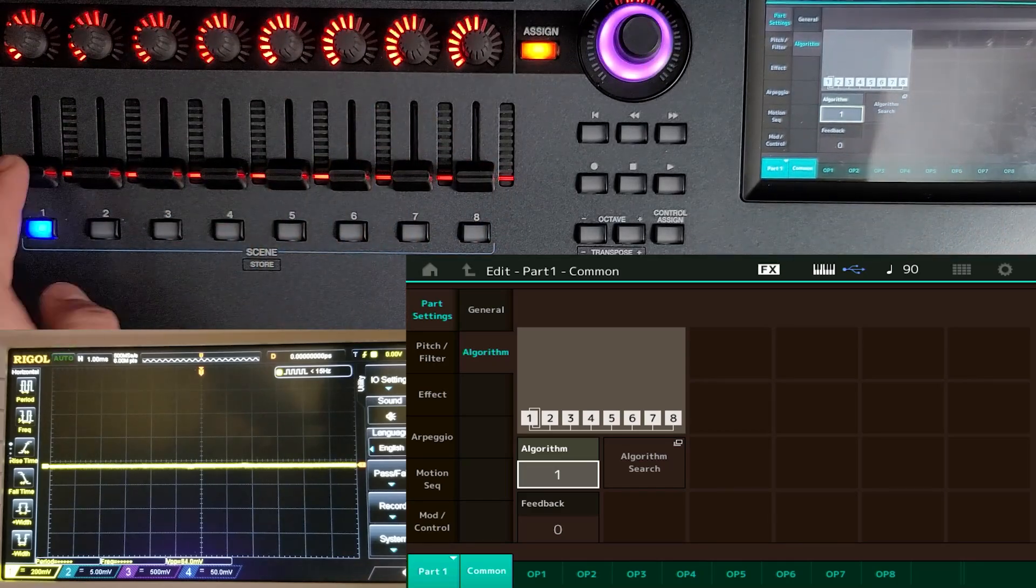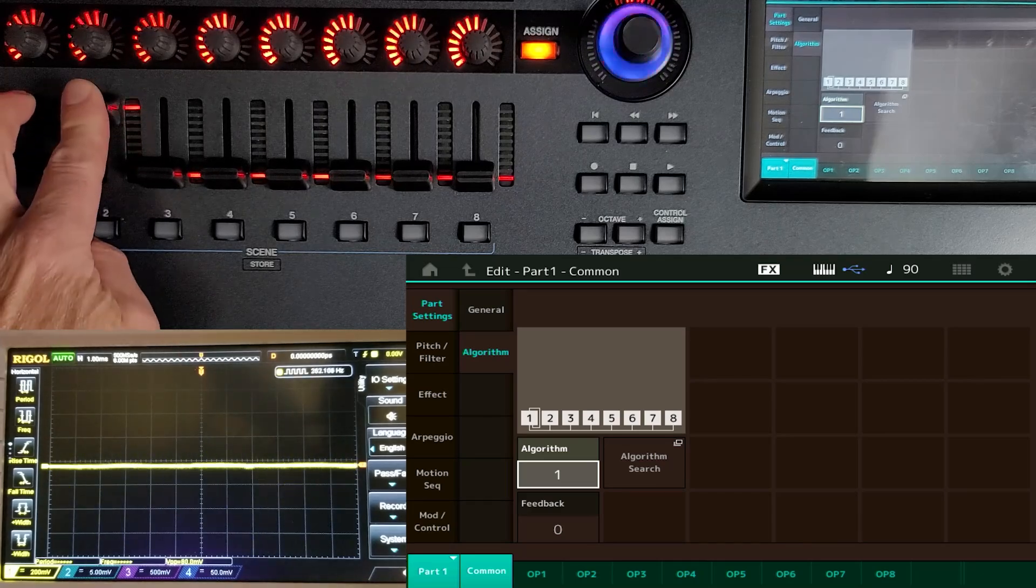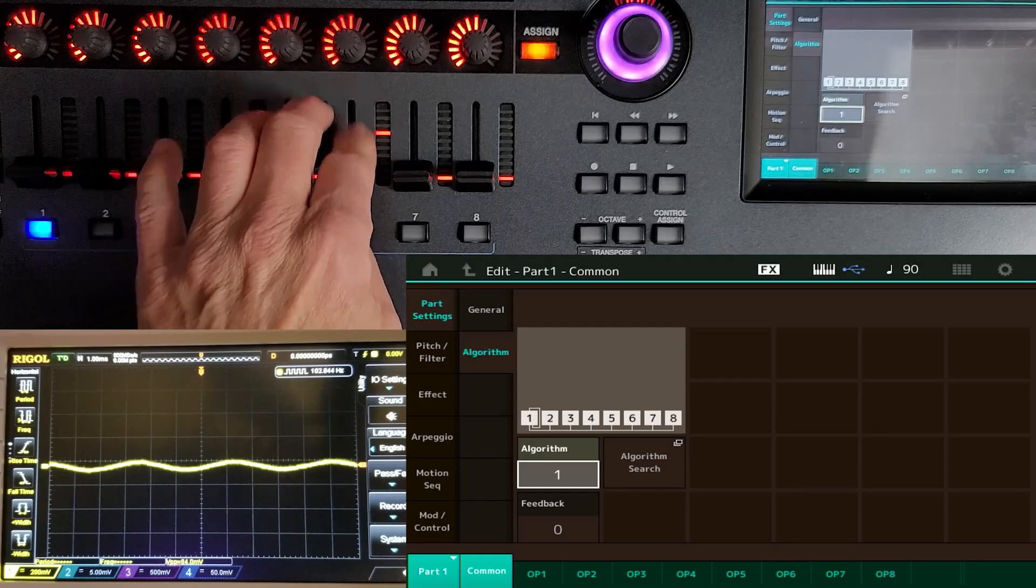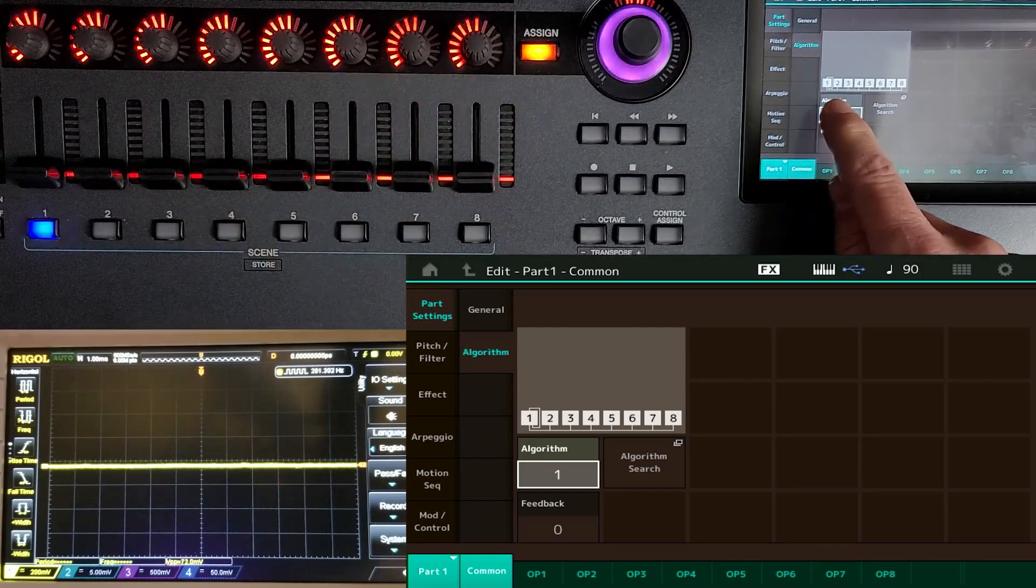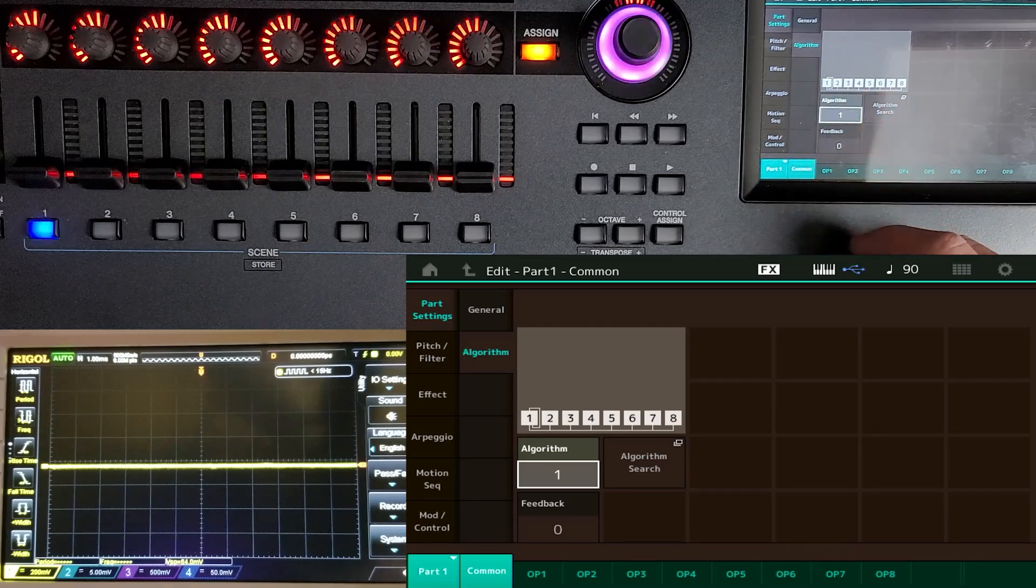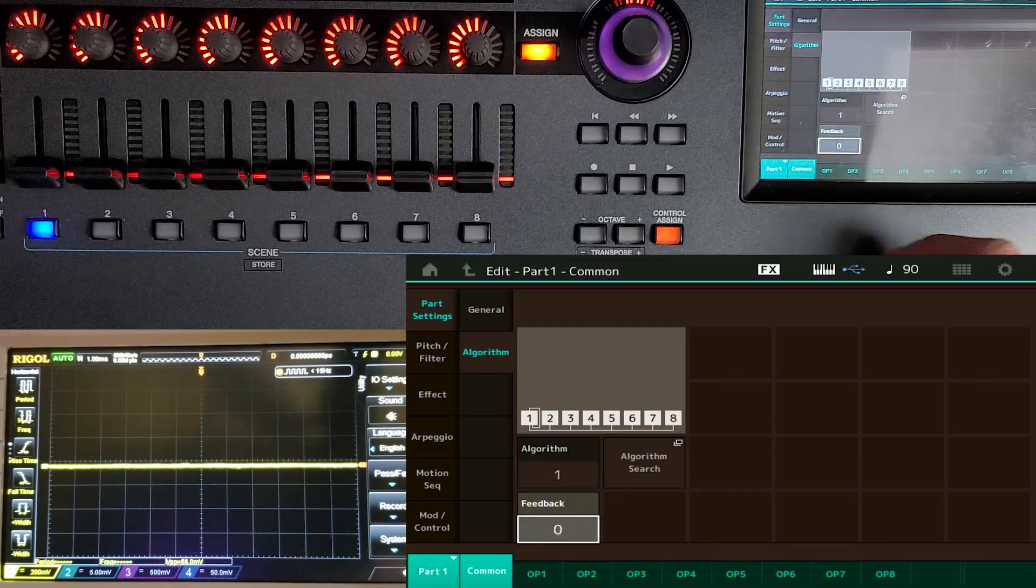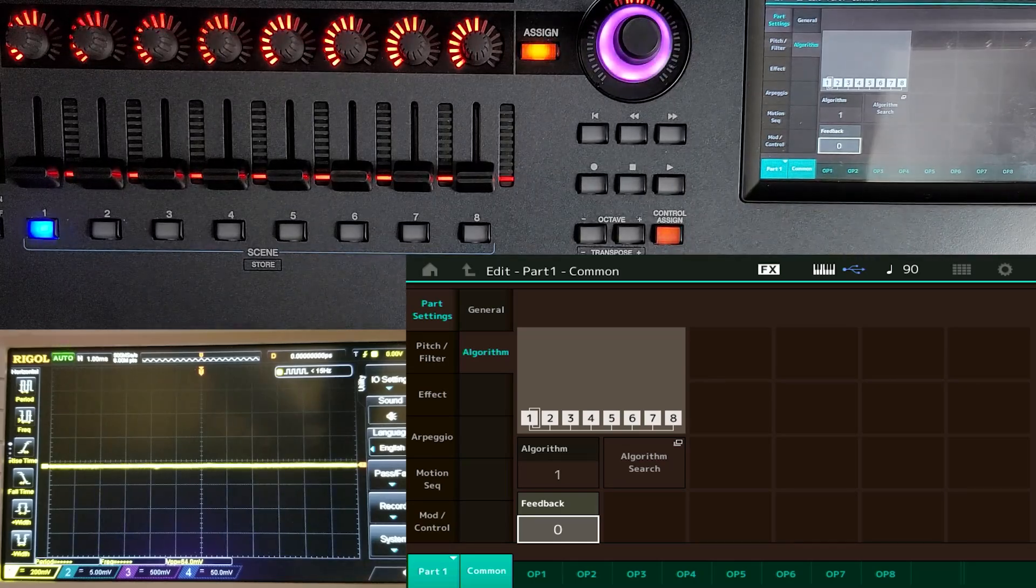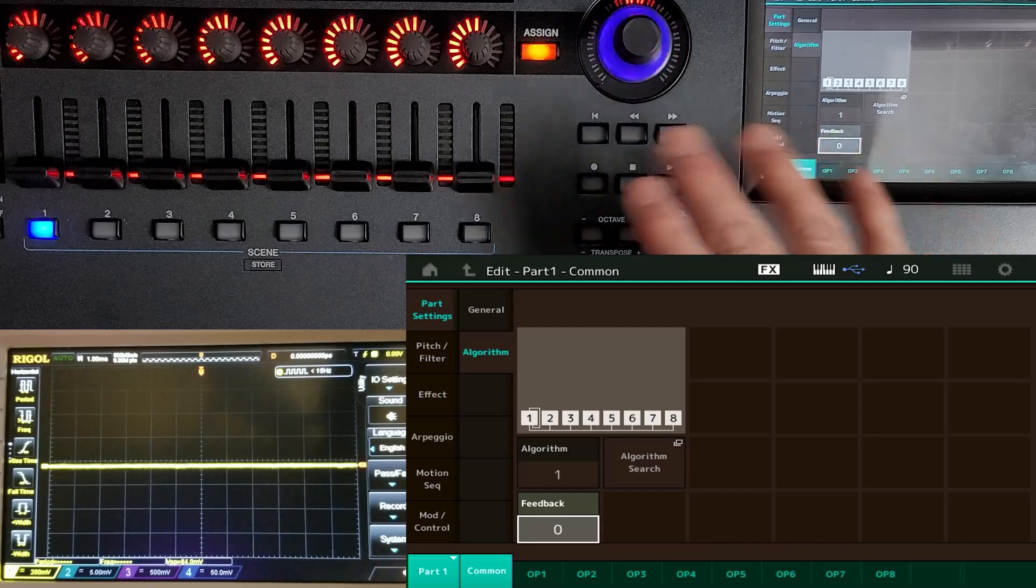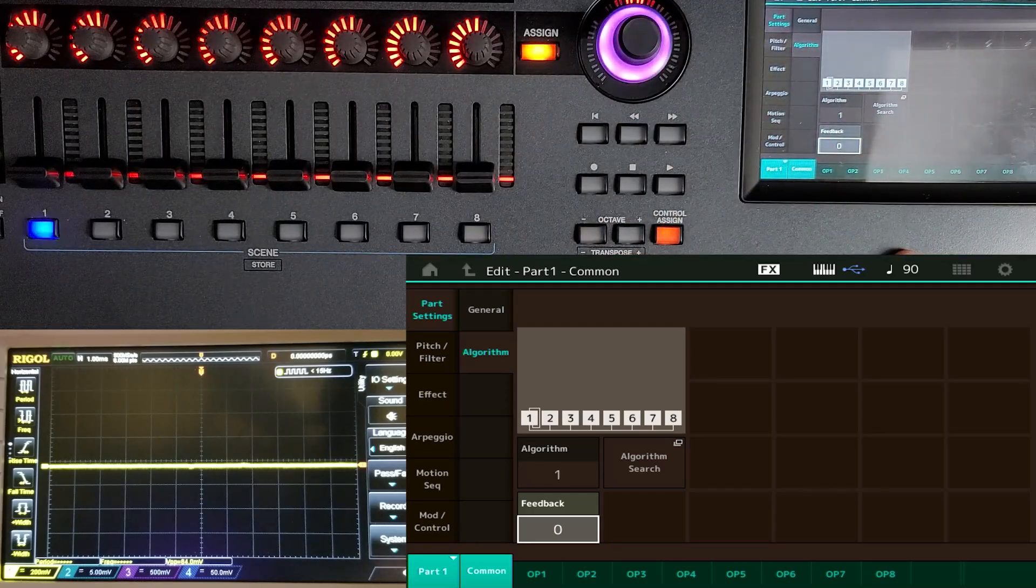You can see on this algorithm, this default algorithm, all we have is carriers. There are no modulators. So what that basically means is that it's going to be producing eight sine waves. So if I bring all the values down, I play a note, we'll hear nothing. And if I bring up one, it's a sine wave. Two, it's a sine wave. And same thing all the way down. So all of these are just playing sine waves. You can see number one here has a little line going around. That means it has some feedback available.